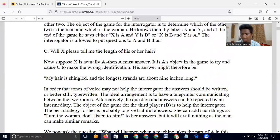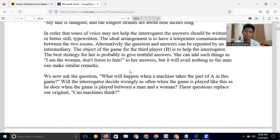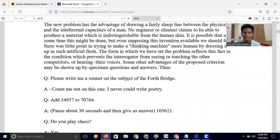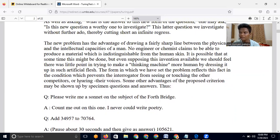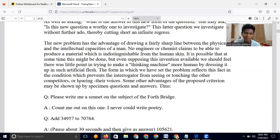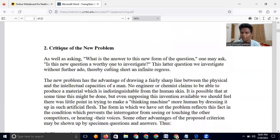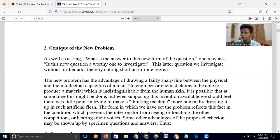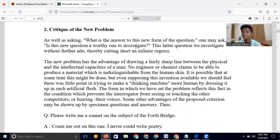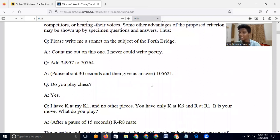Turing concluded that imitating humans is the only way we can measure the intelligence of anything — how well can it imitate a human? If you look at ChatGPT, we have arguably already broken the Turing Test. When you talk to ChatGPT, you almost think you're talking to an actual human. To lay these foundations back in 1950 that are actually being used in 2023 is a pretty remarkable prediction.